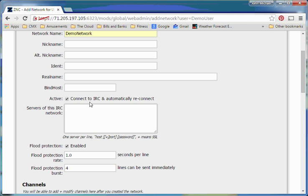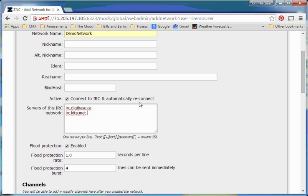Next we come down here, we need to make sure that this active is checked, and then we go and enter in a few of the different, basically a few of the different systems on our network. So Digibase for me, and you'll want to make sure these are all on the same network, because if, basically if a connection to one fails, it's going to just start trying the next one.